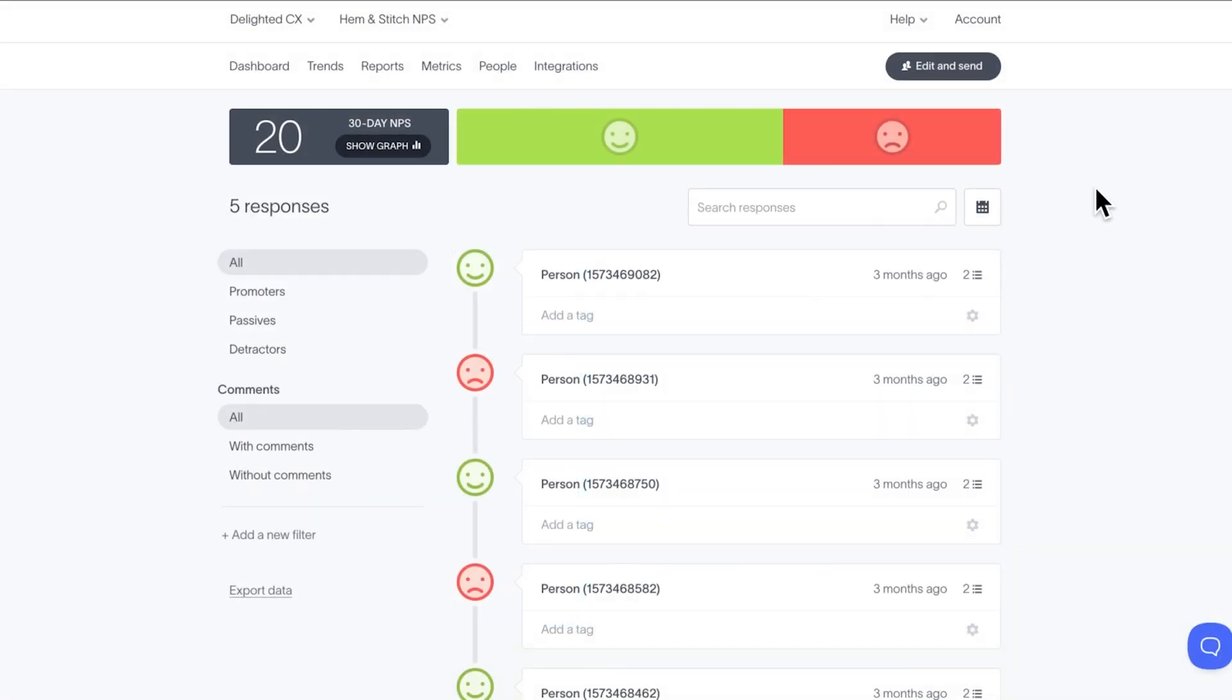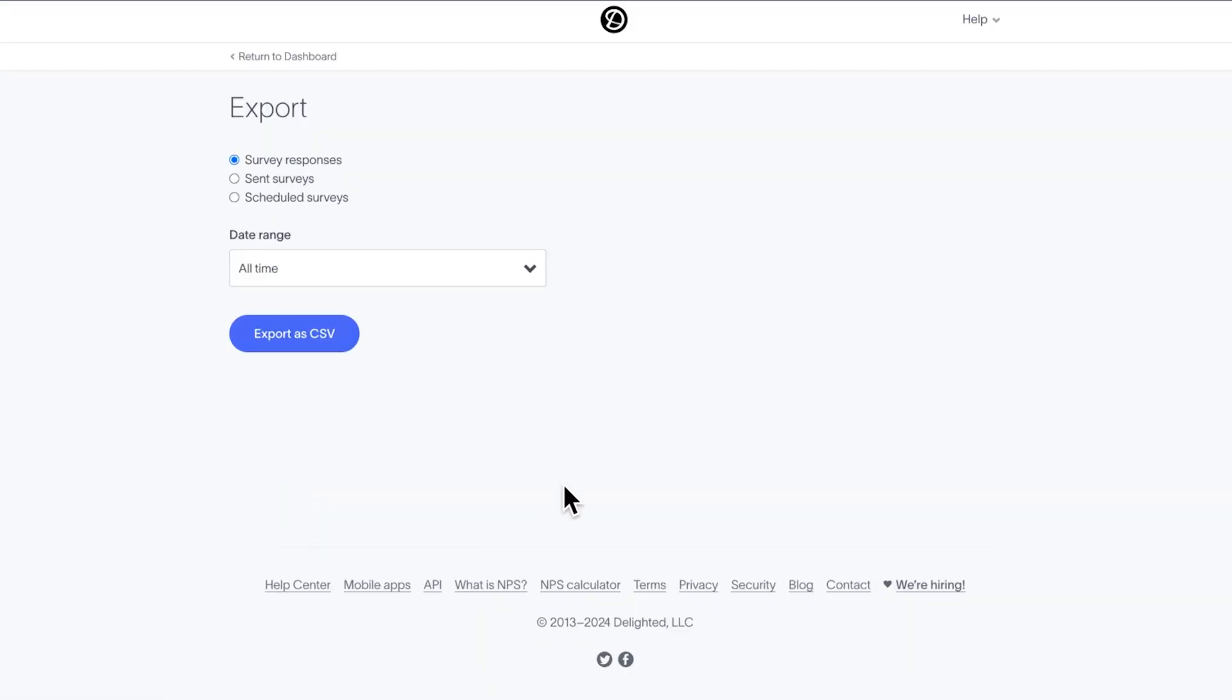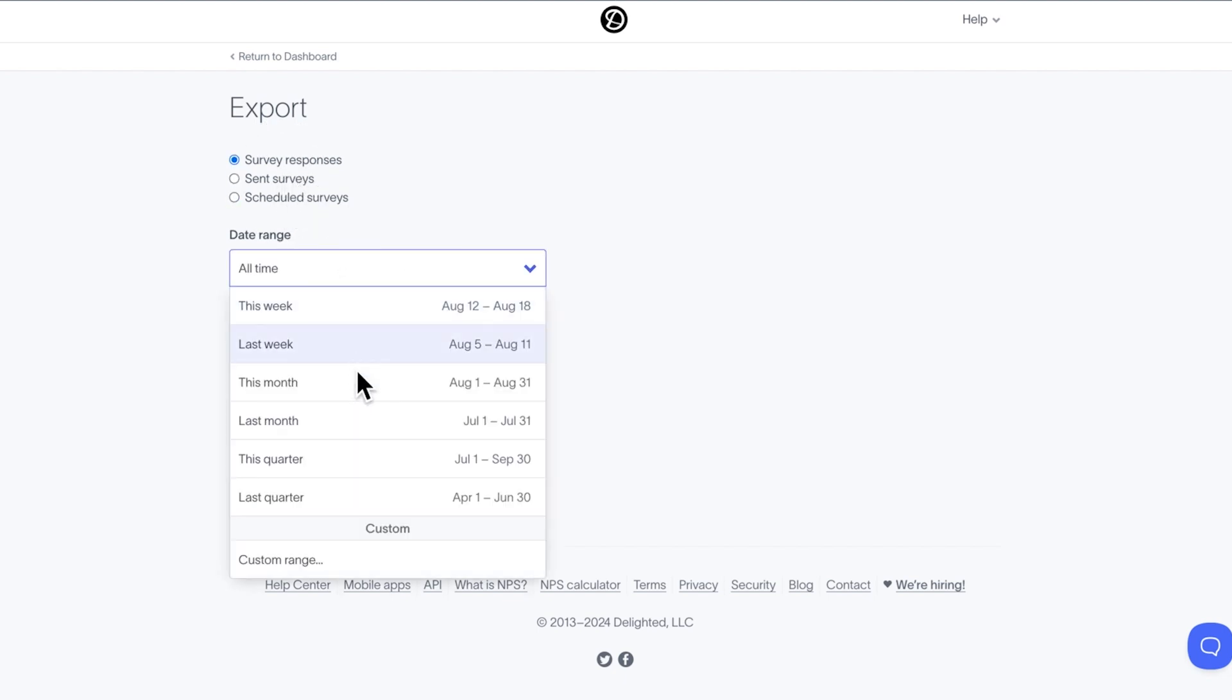To export data from the dashboard, scroll down and select export data on the left-hand side under the property filters. Choose the type of data you want to export: responses, sends, or scheduled surveys. Choose a date range and click export data.